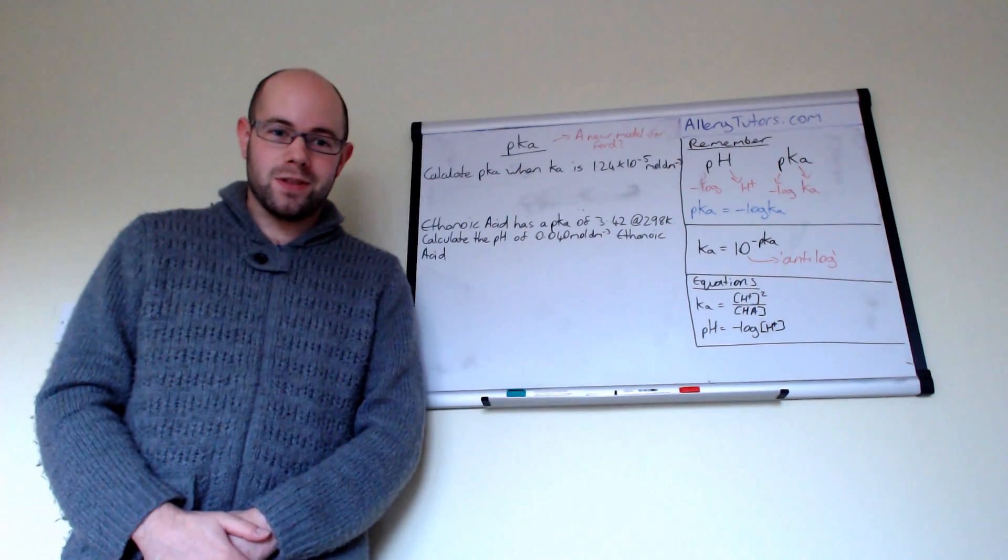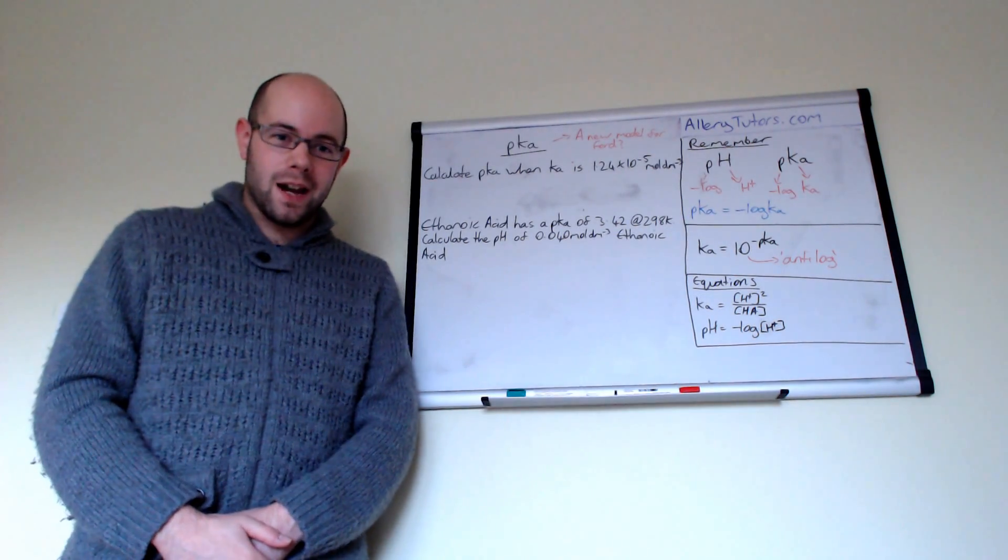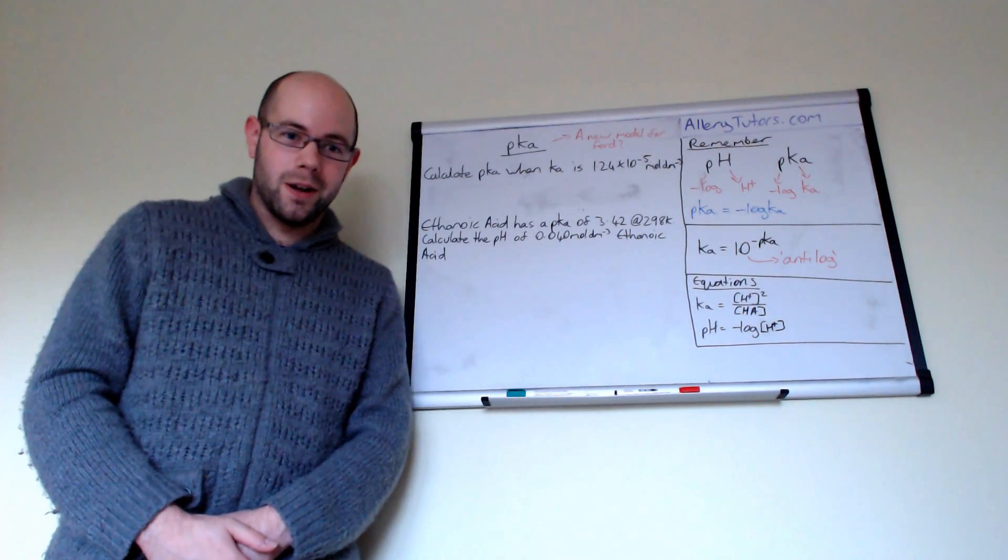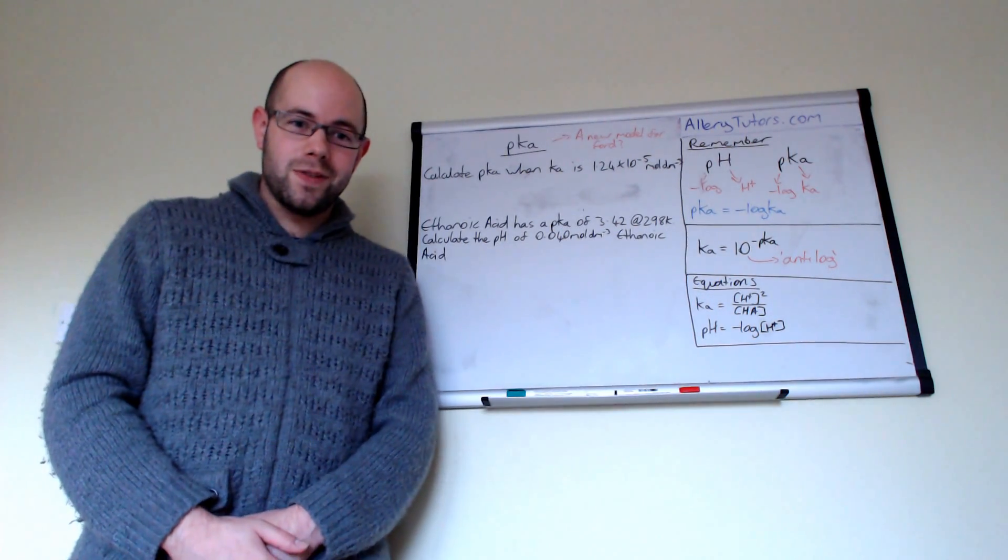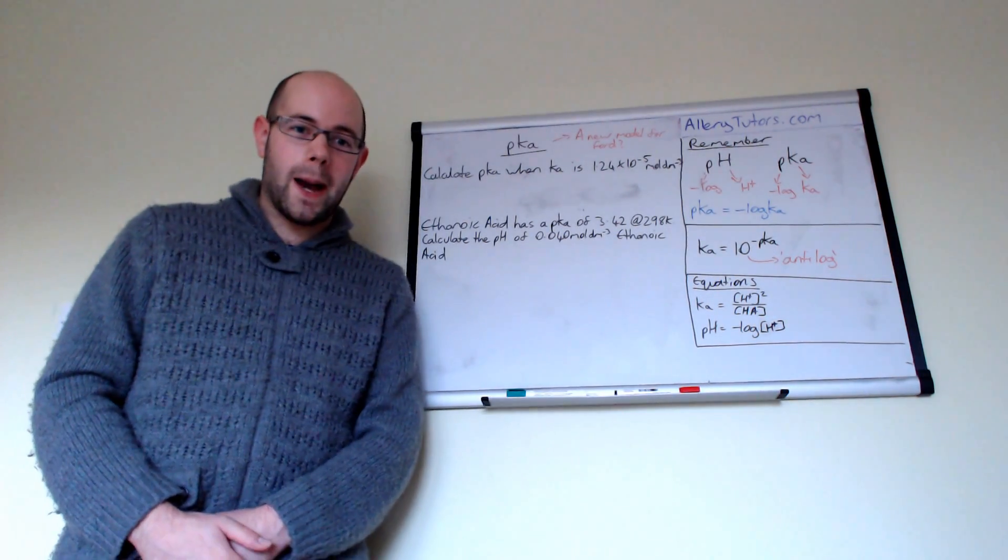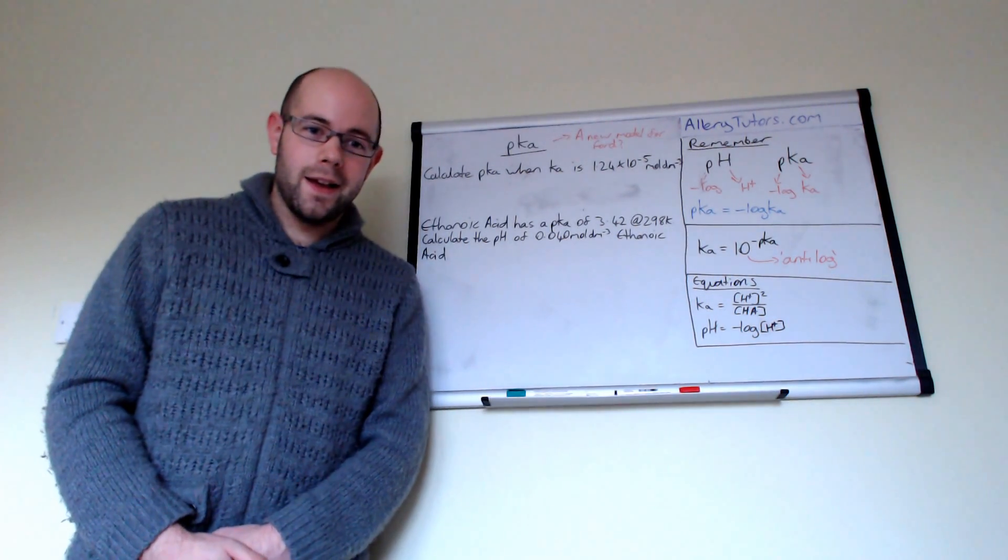Hi, everyone. My name is Chris Harris, and I'm from allotutors.com. And in this video, we're going to look at pKa.